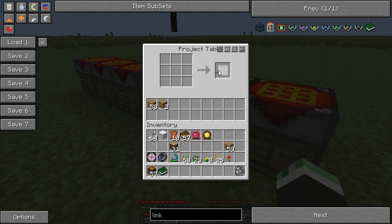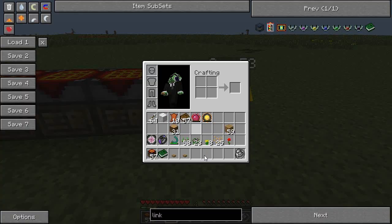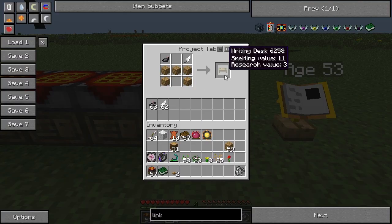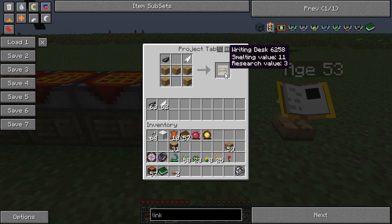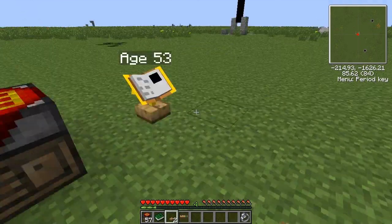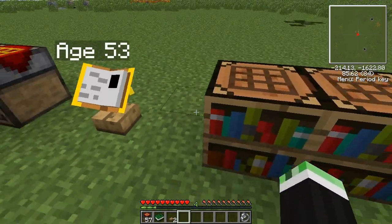I'll get a few of these out. They do stack, by the way. And lastly but not least, the writing desk, which is in NEI. It is effectively two bookcases put together.